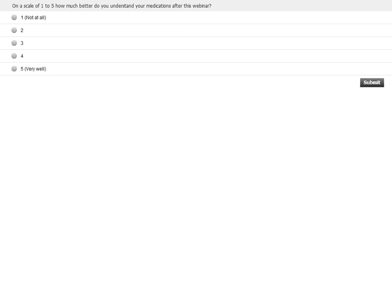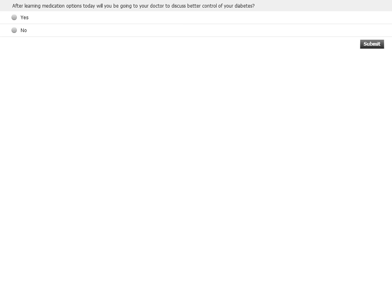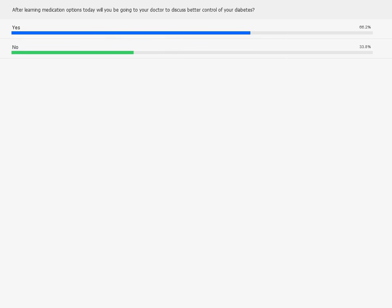On a scale of one to five, after listening to this webinar, how much better do you feel you understand your medications? More than 75% of you did learn a lot from this presentation — very glad. The next polling question: after learning about these options and about control, would you be going to see your doctor to talk about better control of your diabetes? Two-thirds of you have learned something you may want to talk about to improve your blood sugar control — it will make you feel better in the long run.